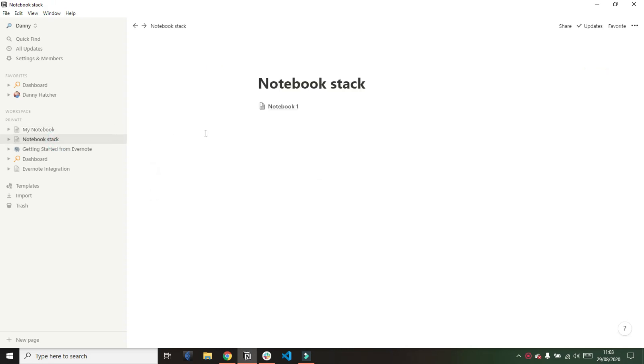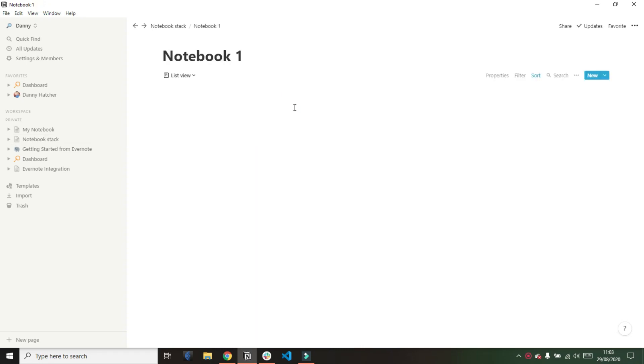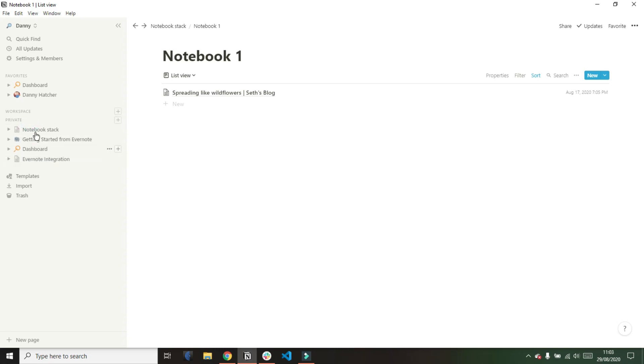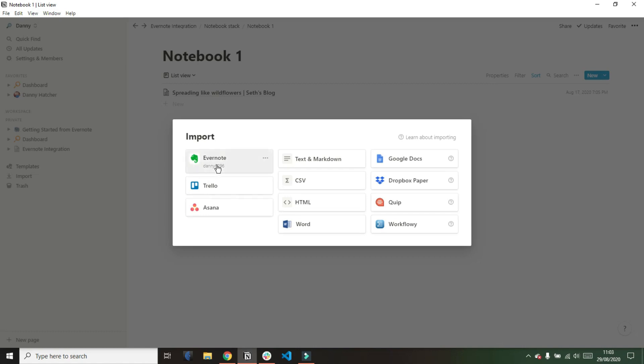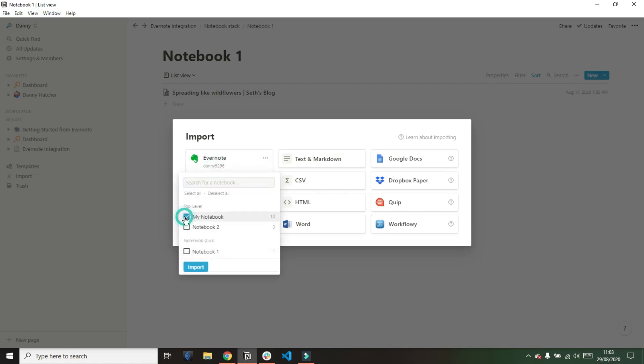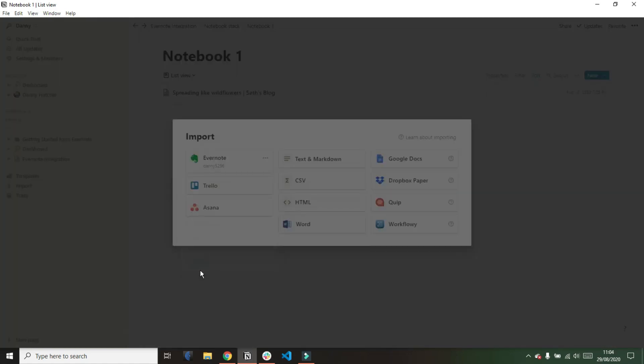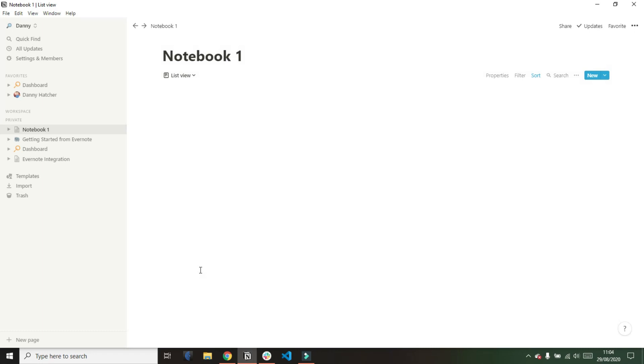Now I've imported my notebook again and then I've also imported the notebook stack and what it looks like it's done is basically said that each notebook is a database and then each note inside the notebook is a page. So every time you import a notebook with the tick it's going to import that notebook as a database, as a separate database. So I think I'm going to have a couple of duplicate notebook databases now.